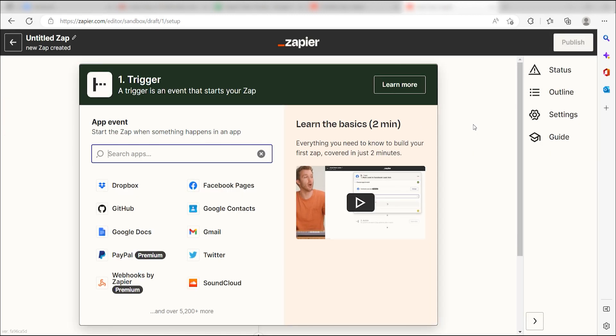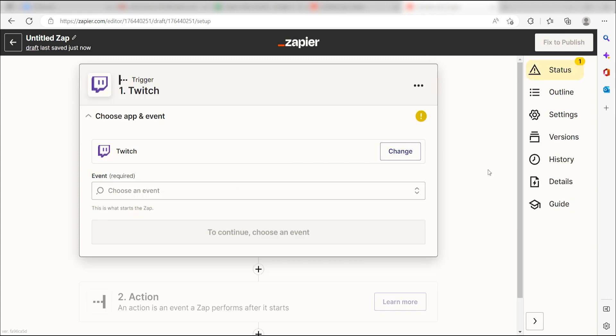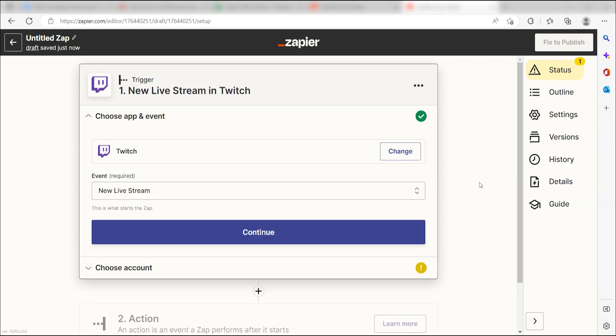Because I want Twitch to trigger a message in my Twitter apps, I'll need to use Twitch as my trigger. I can find the app by typing it into the search bar and clicking below. The Triggers screen will then pop up. I should click New Livestream Event as my event and click Continue.